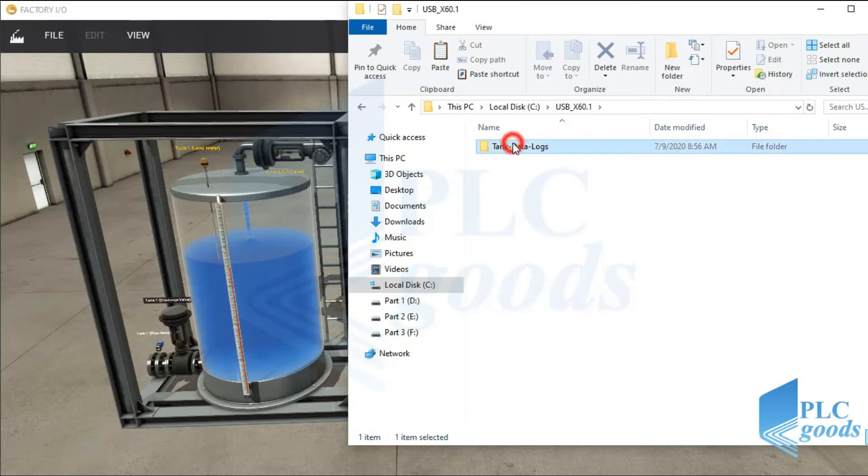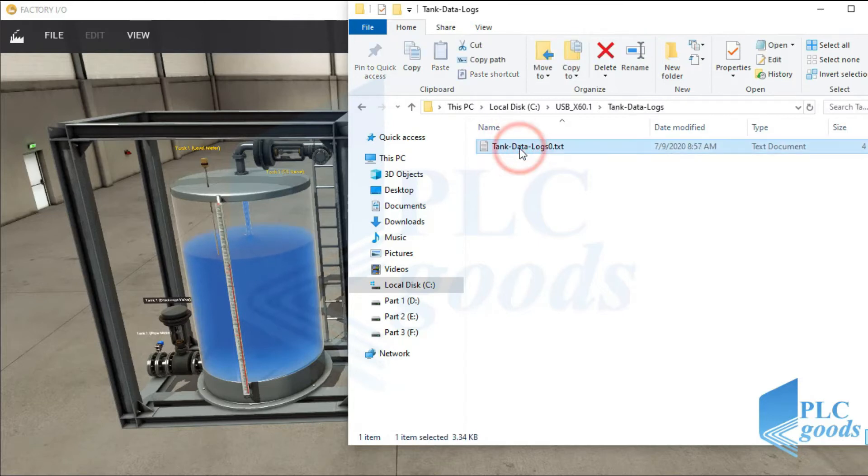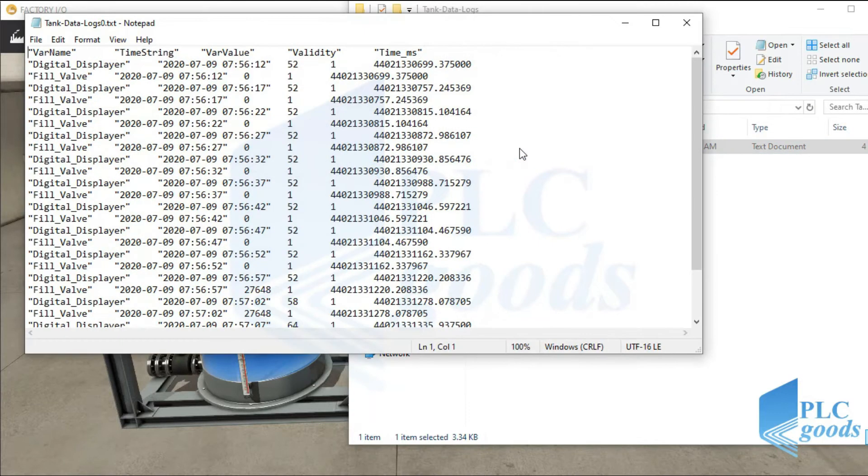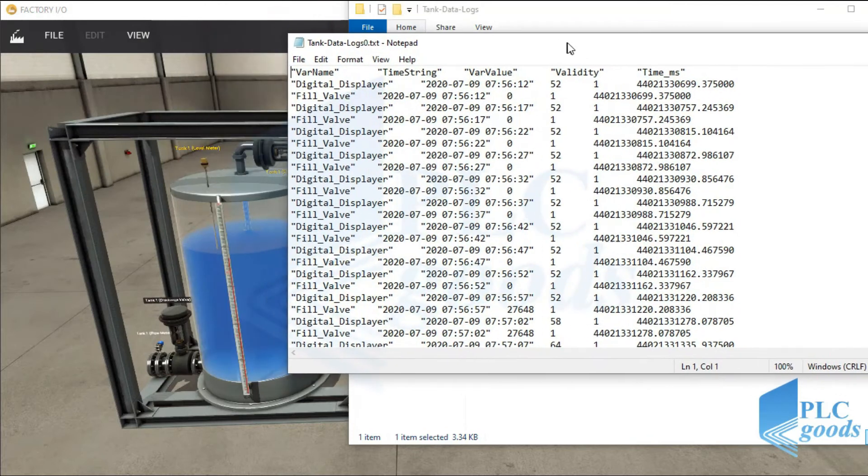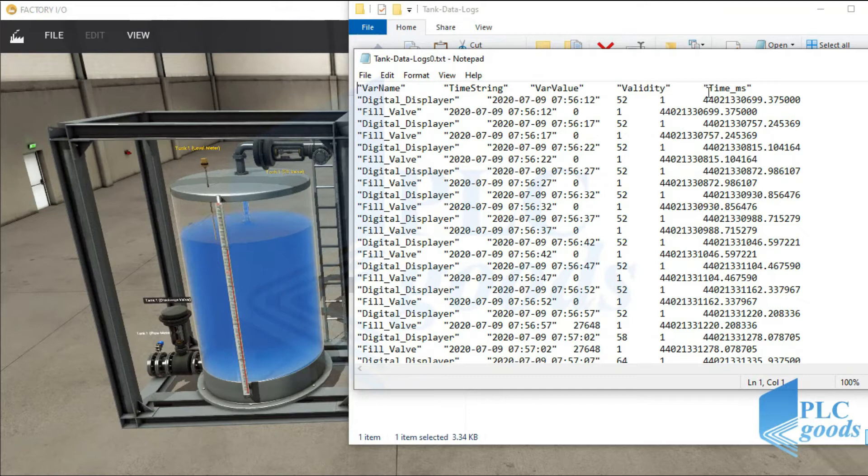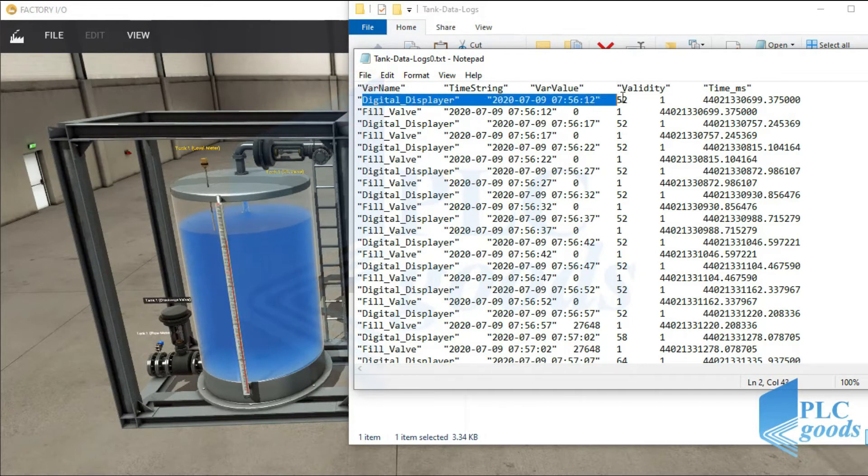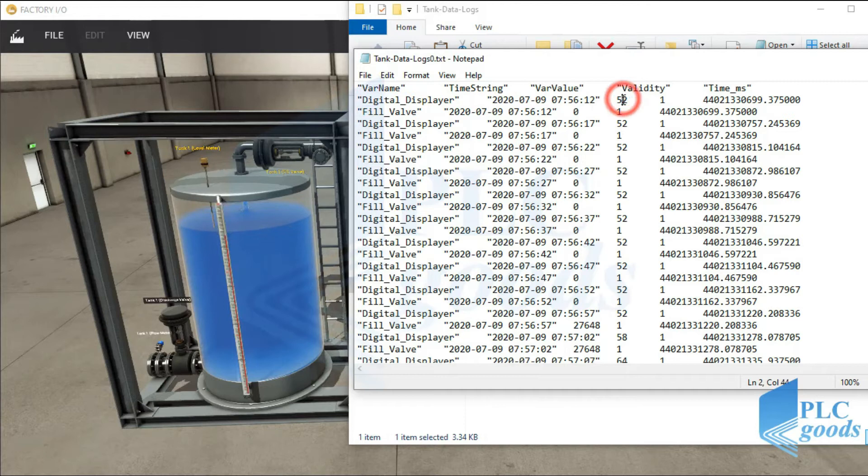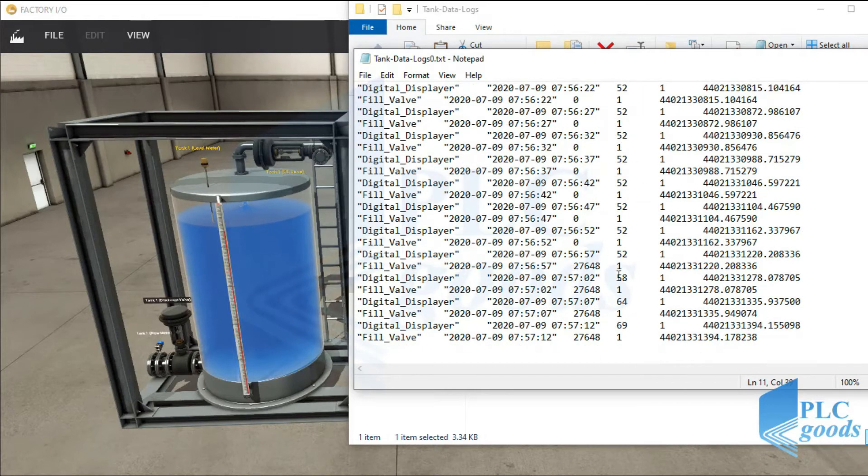Here, in this file. As you see, two PLC tags value are recording here every 5 seconds.